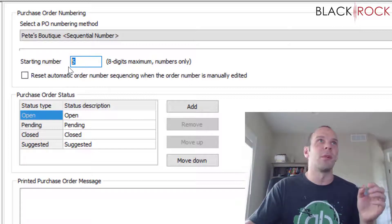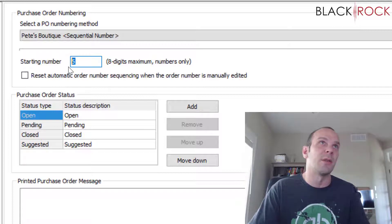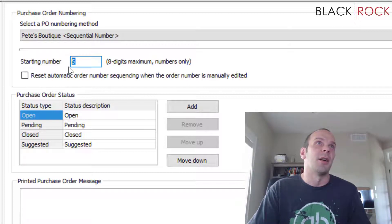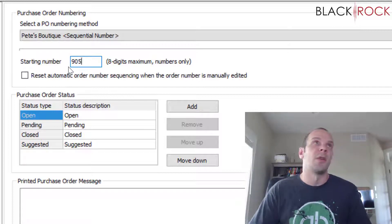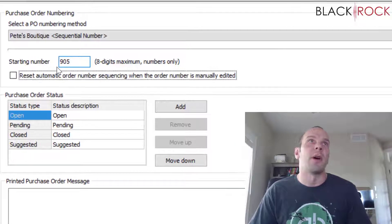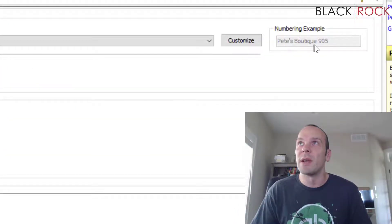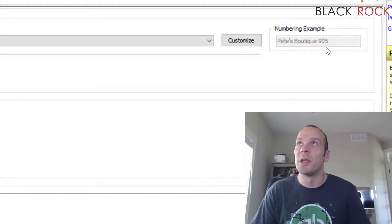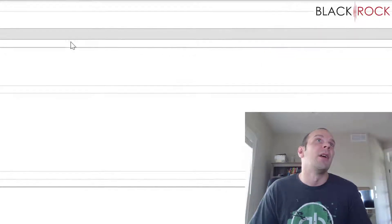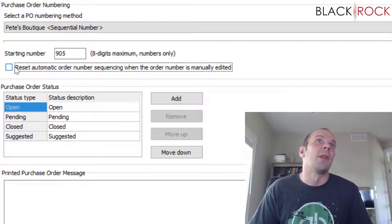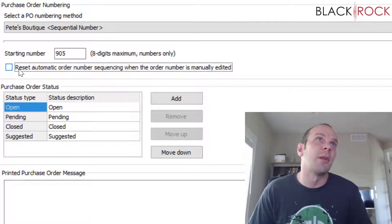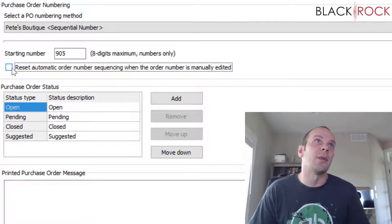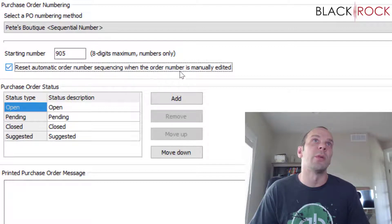If you don't want to, it's kind of like when you get a checkbook and you don't want to start writing checks at the number one, you order a higher number. So if you don't want to seem like a brand new store that doesn't know what they're doing, you could start with number 905, for some reason. Here we can see Pete's Boutique purchase order number 905.